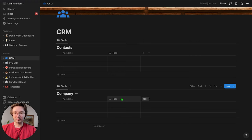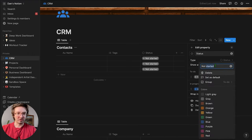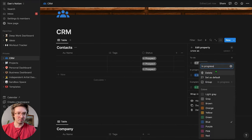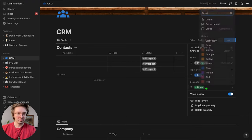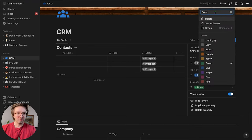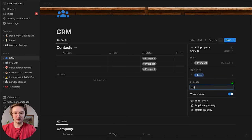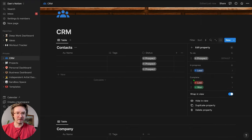We're going to start by adding a status. I'm going to change this to 'Prospect.' In progress, we'll change to 'Lead.' And then in the completed section I'll make one, and I'll add one for 'Lost' and change that to red. This is a really basic pipeline setup.